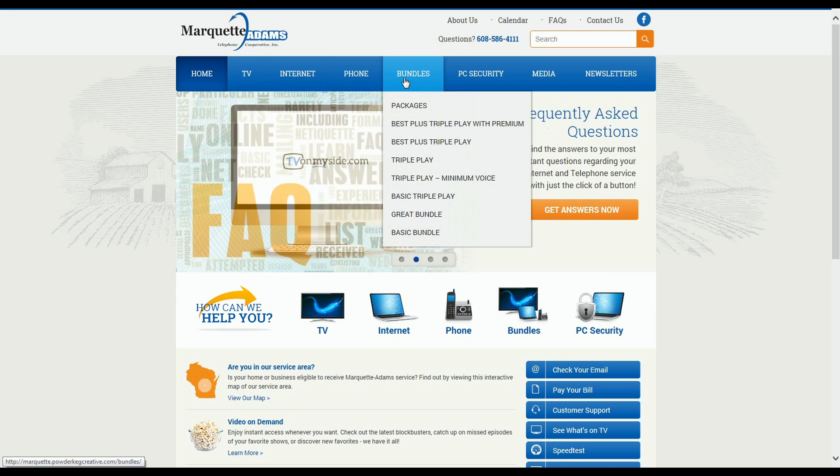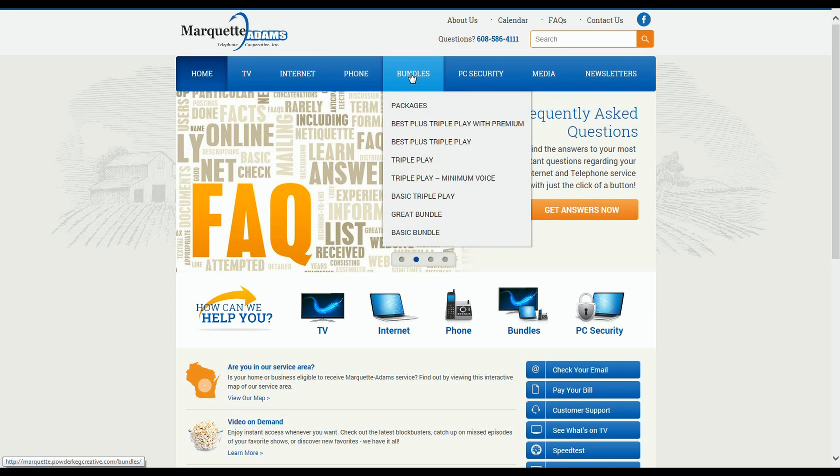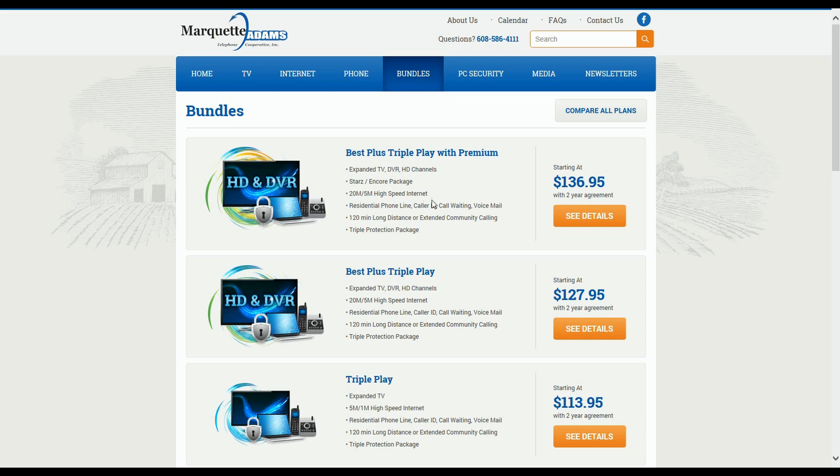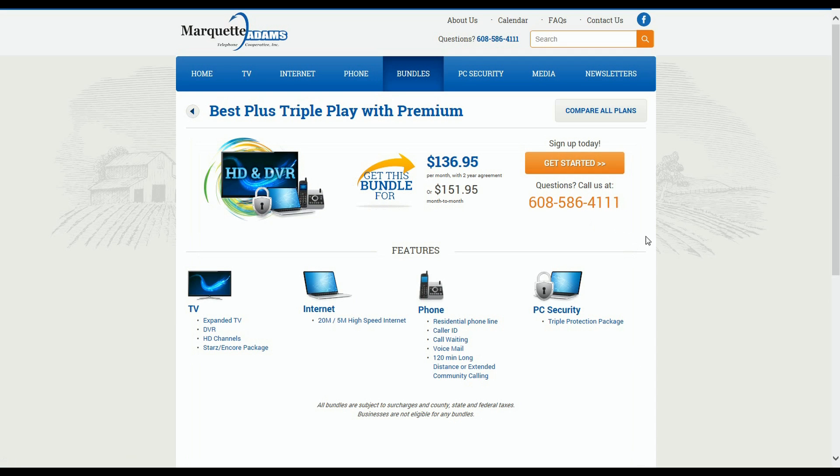For example, I'll click on Bundles here. This takes us to the Bundles Overview page that shows the various bundle packages that we have available. From this overview page that gives some brief descriptions as well as some pricing information, you can actually go a step further and click the See Details button and that will take you to a page that provides much more detailed information about the specific product or service.